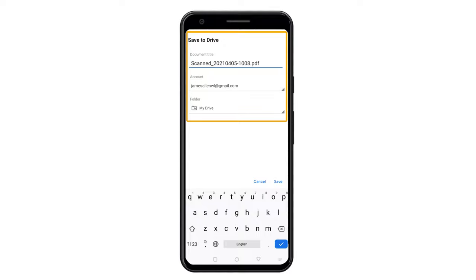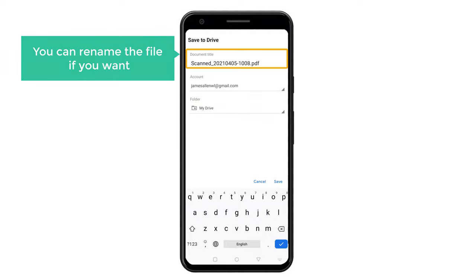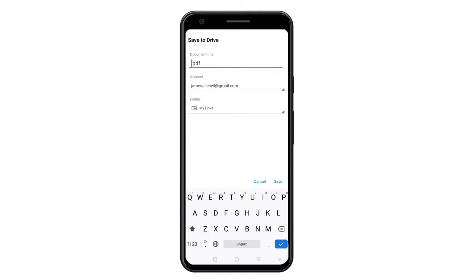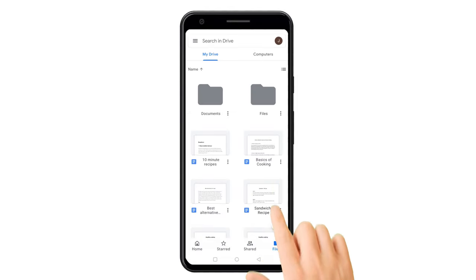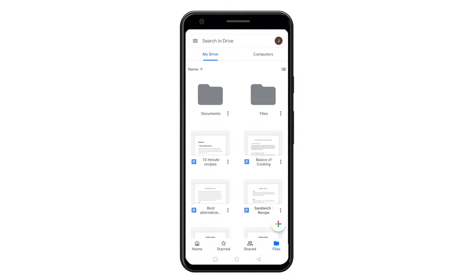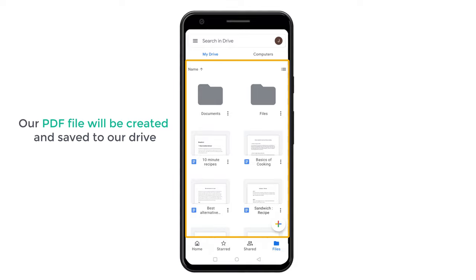And you will get this page. Now here, you can rename the file if you want. I'm going to change the name. Once you have changed the name, click save. So now our PDF file will be created and saved to our drive.